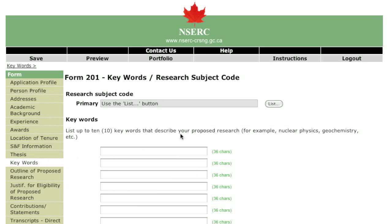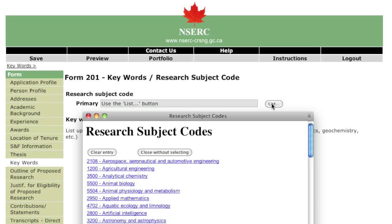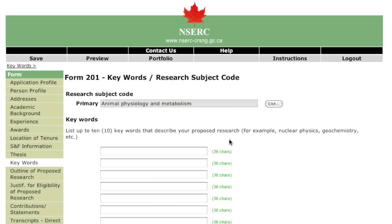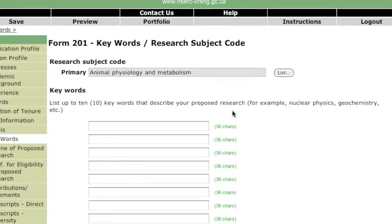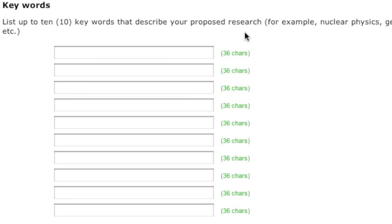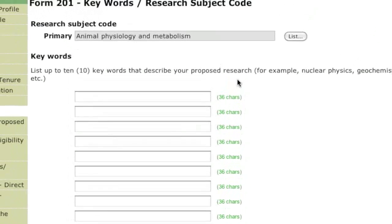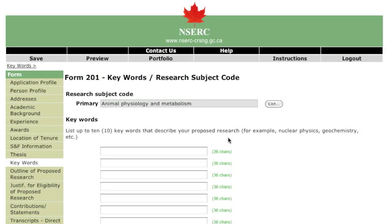Select a research subject code that best describes your discipline. This code will also determine the selection committee that is most suited to evaluate your application. You may choose up to ten keywords that describe your area of research more closely. These will help NSERC staff assign your application to the most appropriate reviewers on the selection committee.